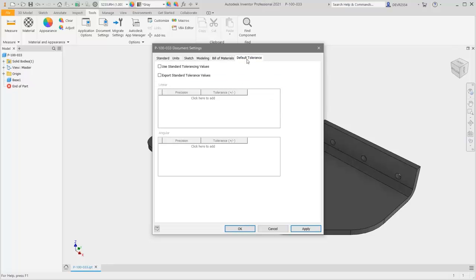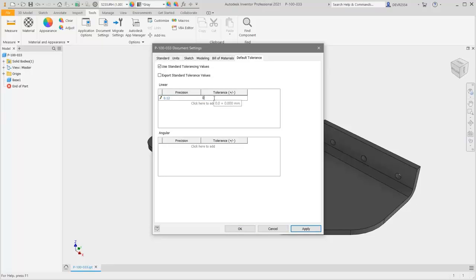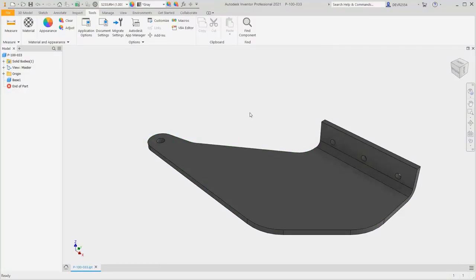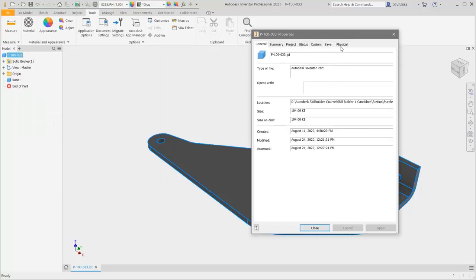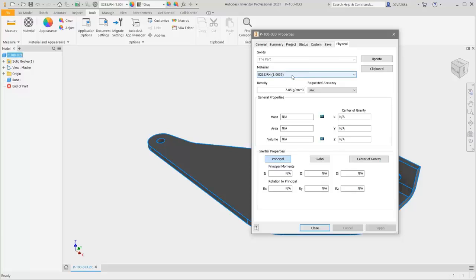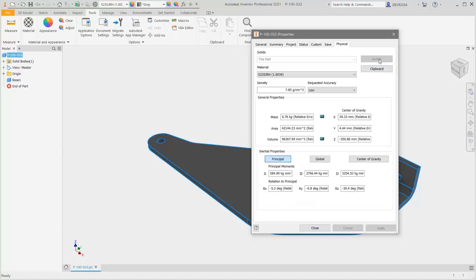Under Default Tolerance, if you wish to set this, check Use Standard Tolerancing Values. There are two values: Precision and Tolerance. Click to Add — a precision of two decimal places — and this is a plus-minus value, so we'll set 0.05. With those values set, click OK. The material for this part is a custom material, so right-click on the part in the browser, select iProperties and have a look at that. On the Physical tab we can see the material; the density is set, but we need to click Update to get the general properties. We can see the mass is 0.76 kilograms. Click Close.